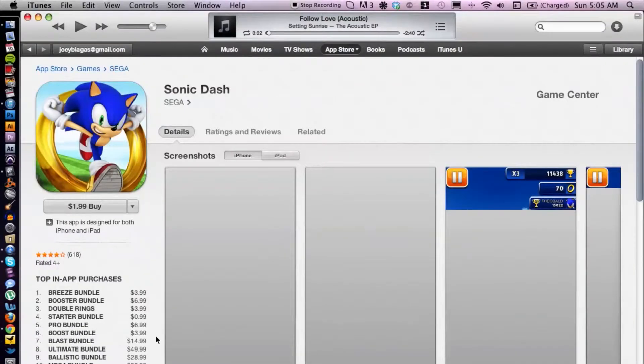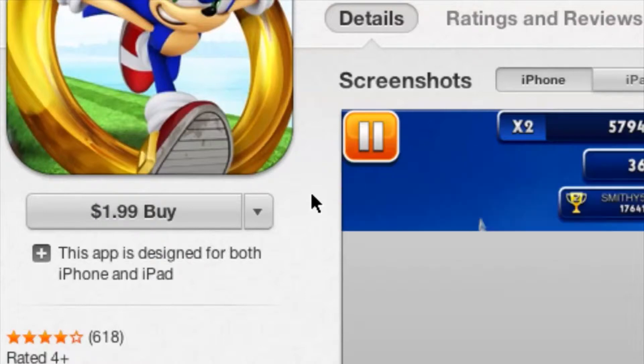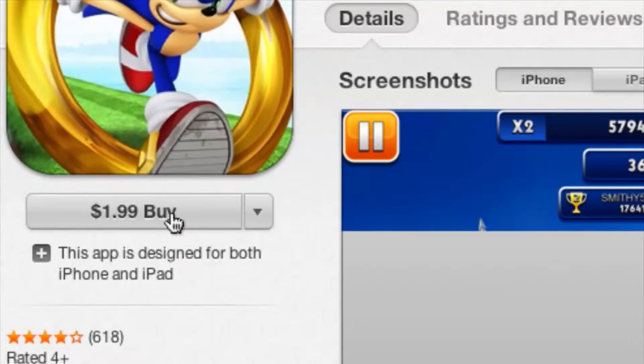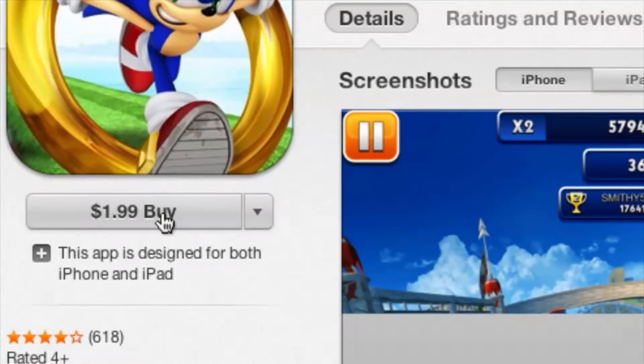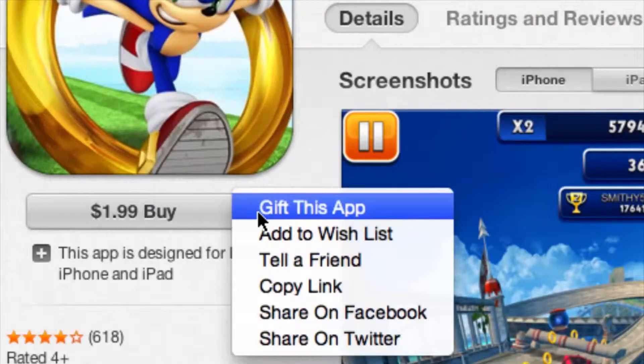It's only two dollars, but if you want to gift that to a friend, you know, you're like, hey, I can spare two bucks. So instead of clicking Buy — which would just place it into your account — click on the little down arrow here, and then we have Gift this App as the first option.